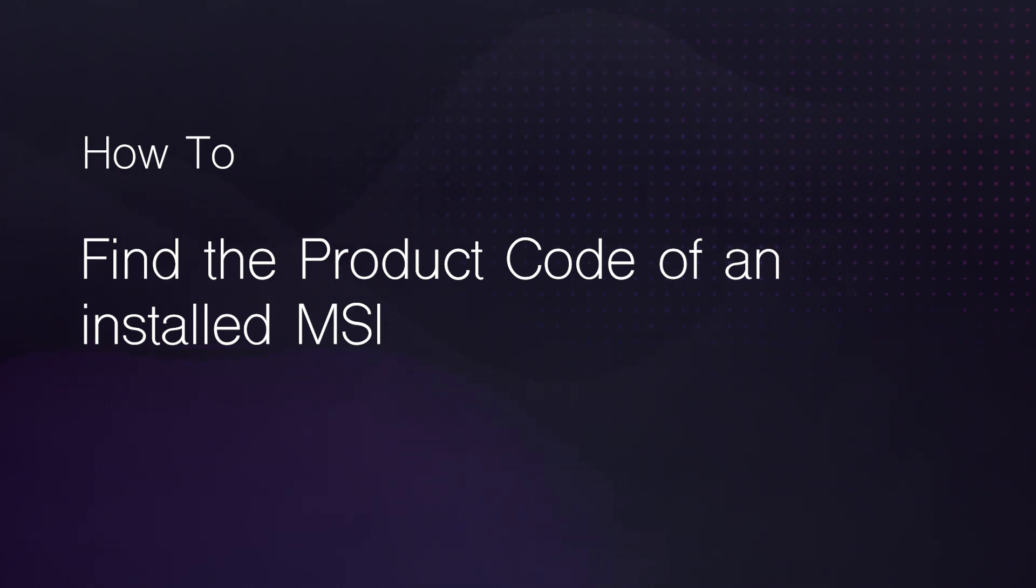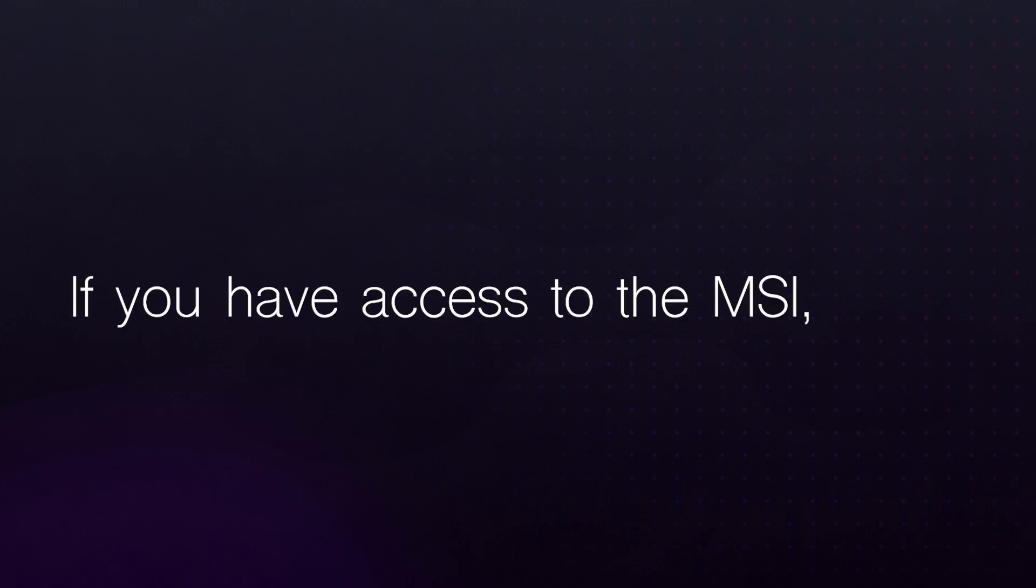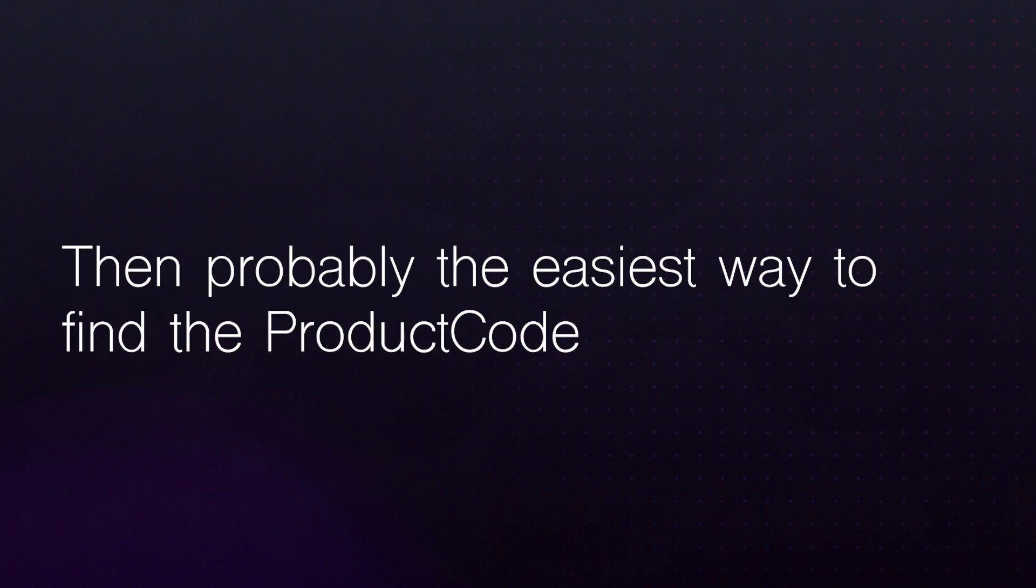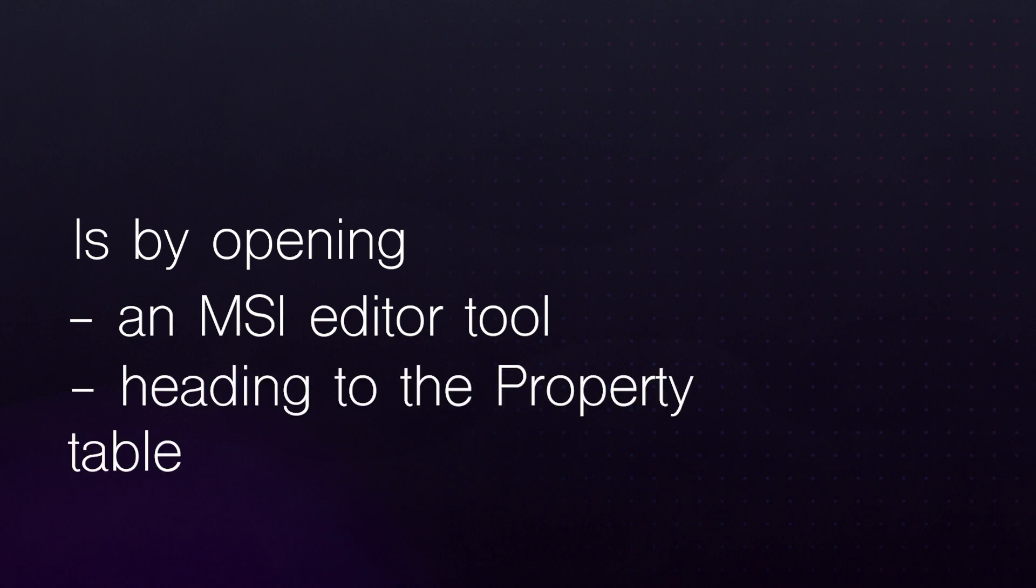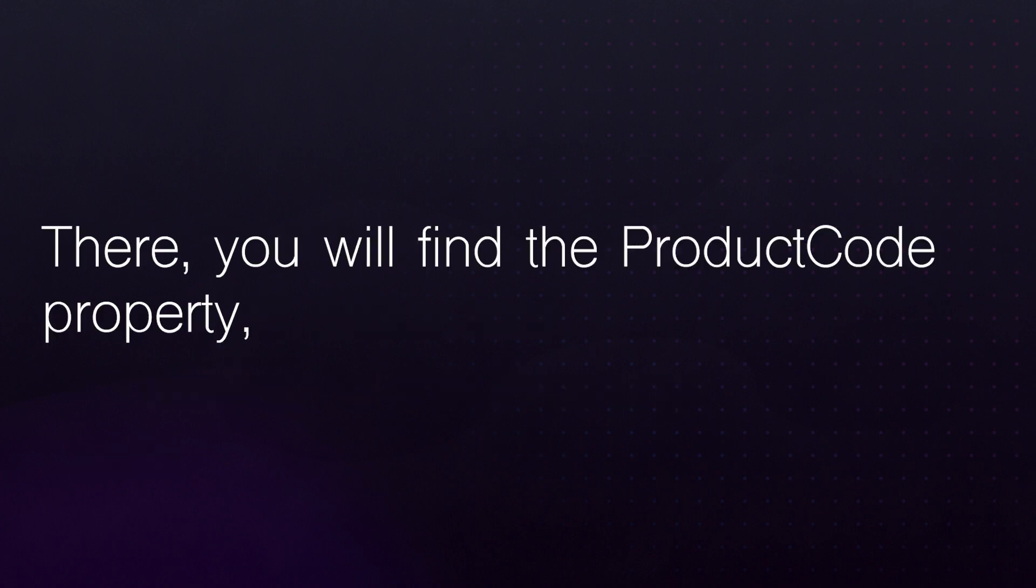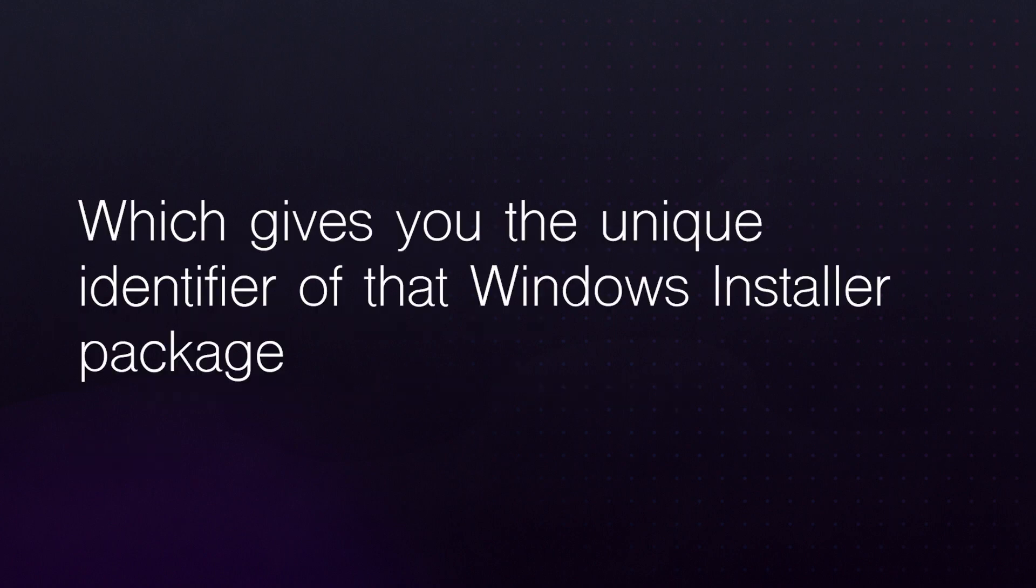Use an MSI editor tool. If you have access to the MSI, then probably the easiest way to find the product code is by opening the MSI with an editor tool and heading to the property table. There you will find a ProductCode property which gives you the unique ID of the MSI.